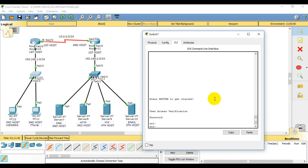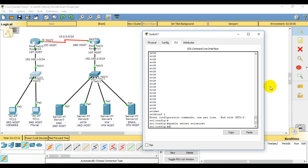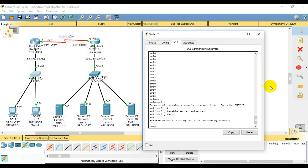I am going to enter the secret password. So enable secret — I am going to enter the keyword 'enable secret' and the password sw1. Then I am going to exit.